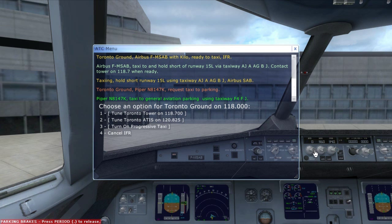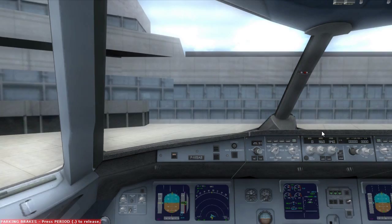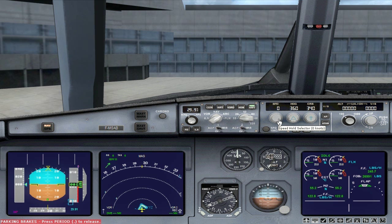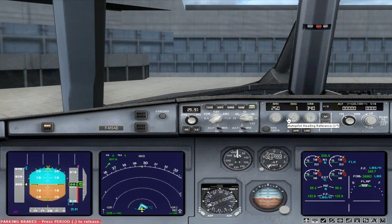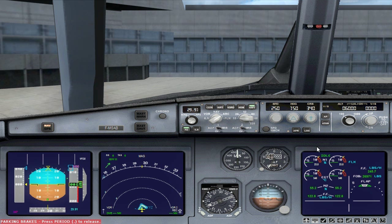So what we can do now is configure our autopilot. We do that by setting the initial speed to 250 knots, which is the regulation speed to maintain under 10,000 feet in North America. Since our runway is 15 Left, we set our heading to 150. Now we can enable our flight director so that we get indication on our primary flight display. The autopilot is pretty much initialized for what we need.